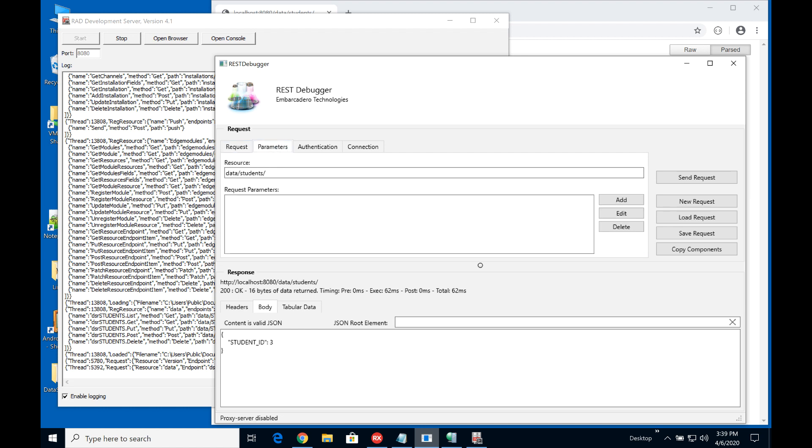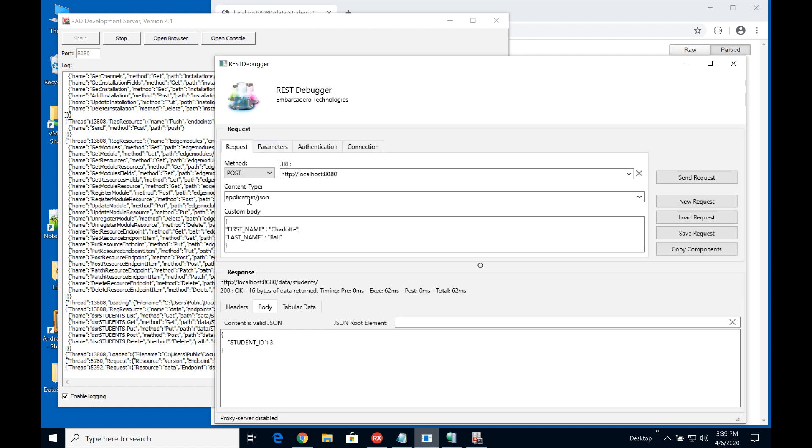Now in terms of the resource we're pushing to the data students endpoint and here the custom body that I'm going to send in is just the first name and last name and you can see I previously sent one in for Charlotte which is why we see three records in before. So let's put a new name in here.